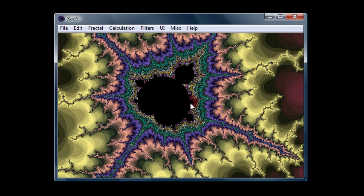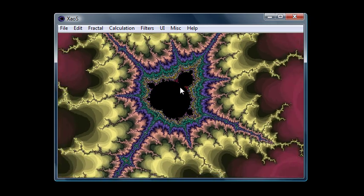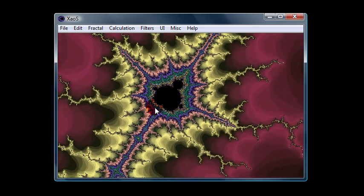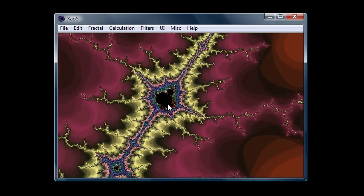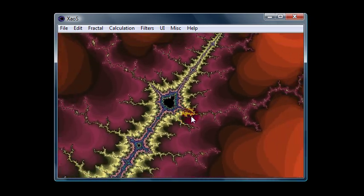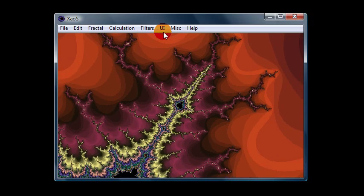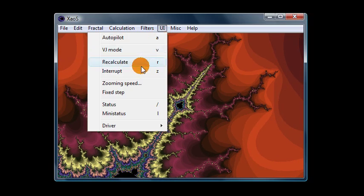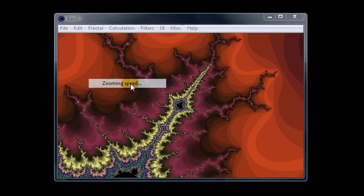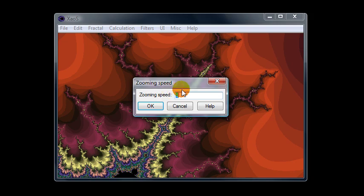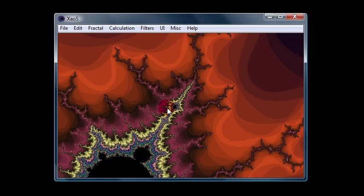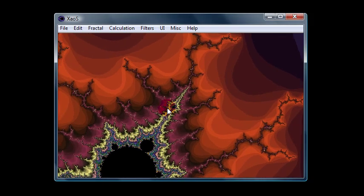You can also use the right mouse button to zoom out. And you can see it's kind of slow. If you want, you can go to UI, I guess that stands for user interface, and increase the zooming speed to like two. And then it'll zoom in and out faster.